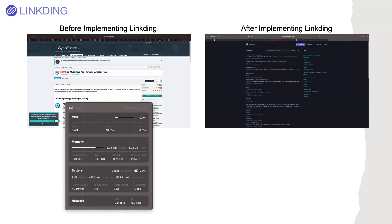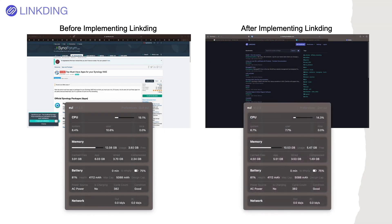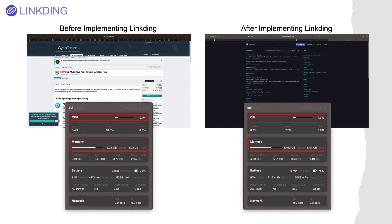You can also see that the CPU and memory usage on my MacBook dropped by using this approach. If you use tabs like I did in the past, you may want to consider giving LinkDing a try.